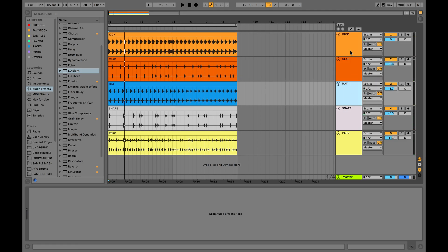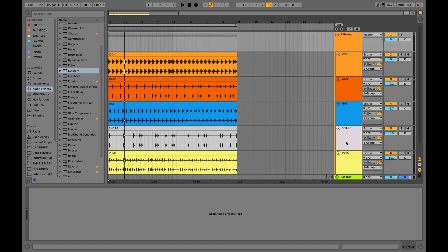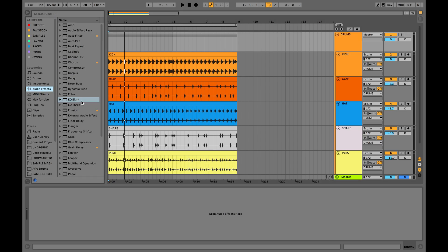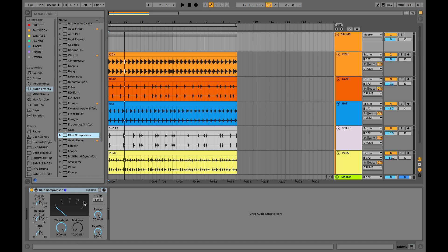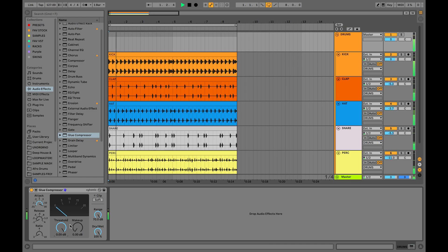So I have this basic drum loop and first I want to select all these drums and put them into one group. Now let's take the glue compressor and set a slow attack, fast release time, and set the ratio to 2. I'm gonna pull down this threshold knob until I see the needle barely moving, giving me from 1 to 2 dB of gain reduction.